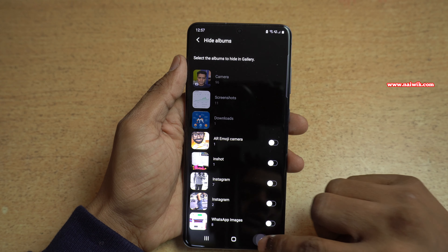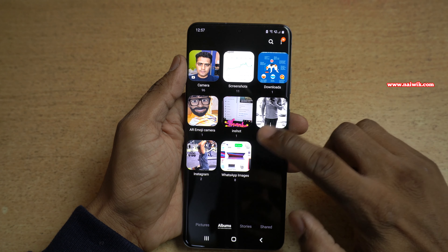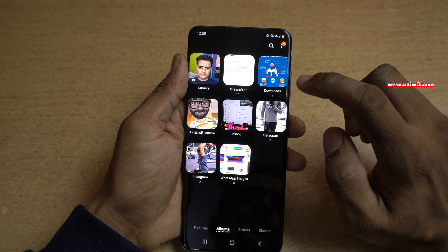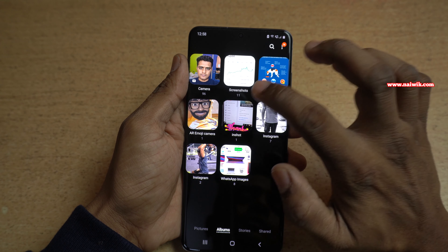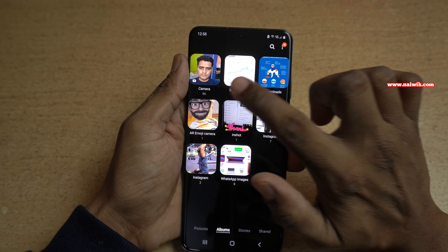Now let's go back. Here you can see that the folders are back. If you want to hide photos or videos from the Camera album, Screenshots, or Downloads album, here is what you need to do.